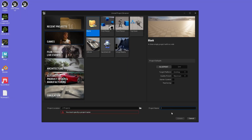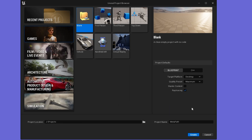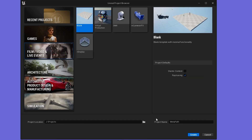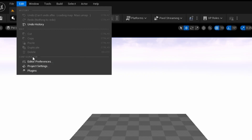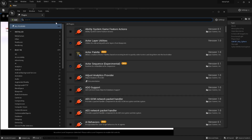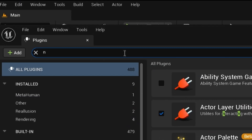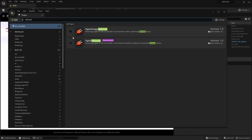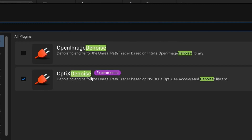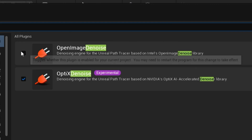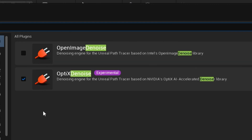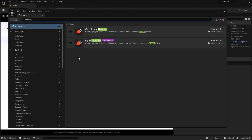To begin, I'm going to create a new project and enable ray tracing. I'm going to use the blank project. For plugins, I'm going to search for denoise, and I'm going to enable the optics denoiser and disable the open image denoiser.